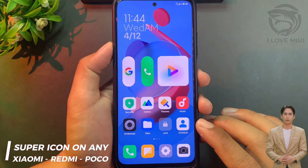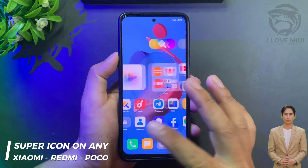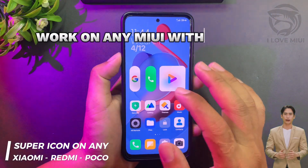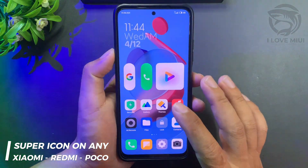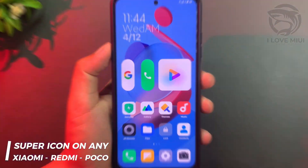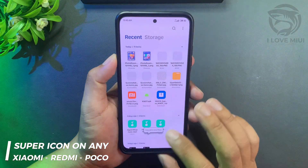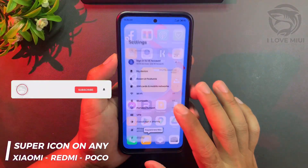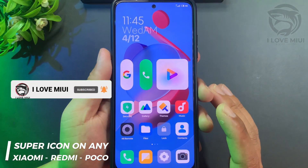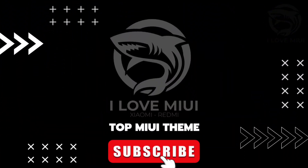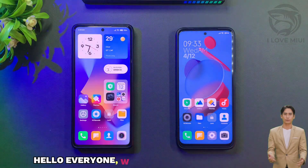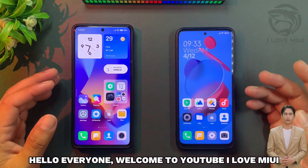Super icon on any Xiaomi, Redmi, or Poco device — work on any MIUI without root. Hello everyone, welcome to YouTube. I love MIUI.